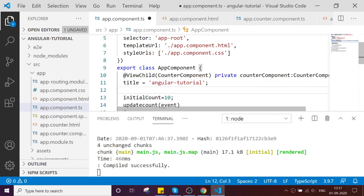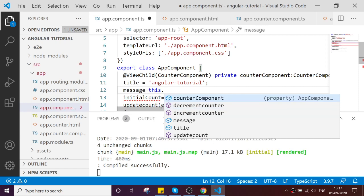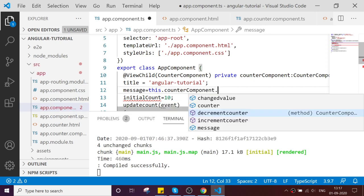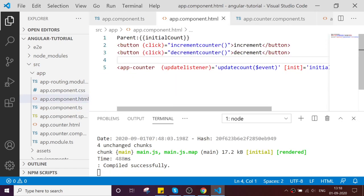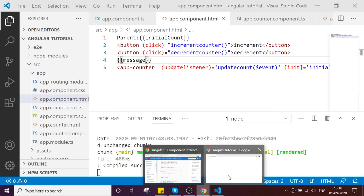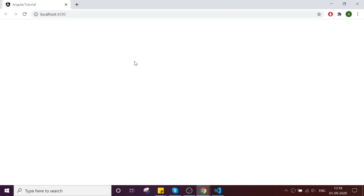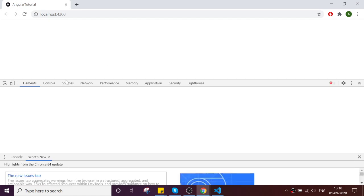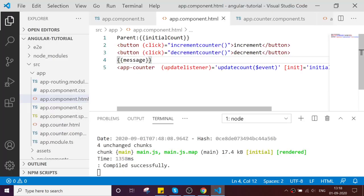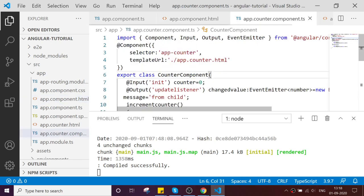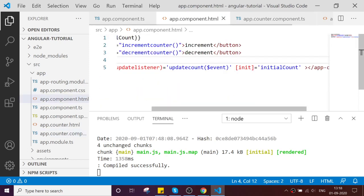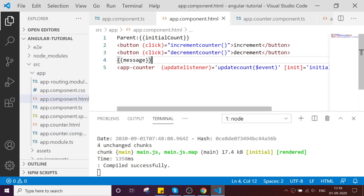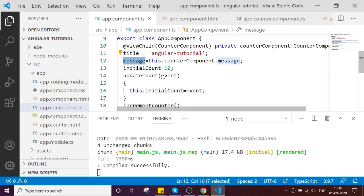Message equals this.counterComponent.message. You can just get the message. I am getting an error. Let's see why. Okay, the property is undefined.